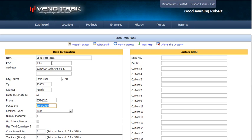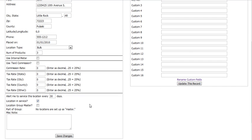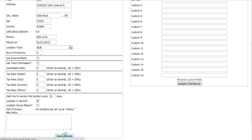We'll say this was placed on the 1st of January in 2010. It's a bulk machine that has three products. Since we're charity vending, we don't use any commissions and we don't pay any taxes. But we want to make sure we know to service this machine every 21 days. Now let's click Save Changes.